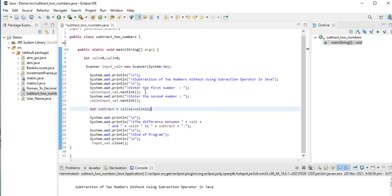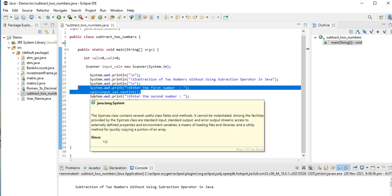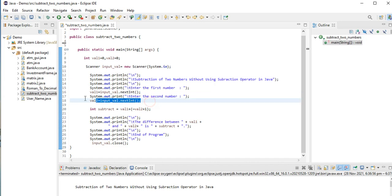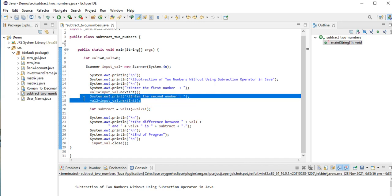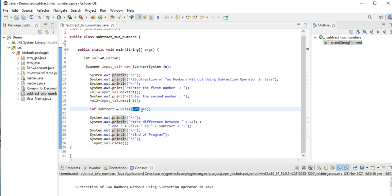In this portion of our code we are asking the user to give first value that will be stored in our variable val1, and then another second value of val2. And then here int equals val1, open and close, complement val2 plus 1. This is the formula to achieve subtraction without subtraction operator in Java.